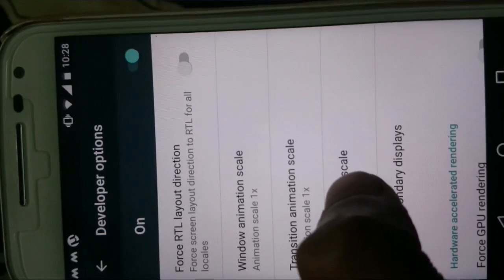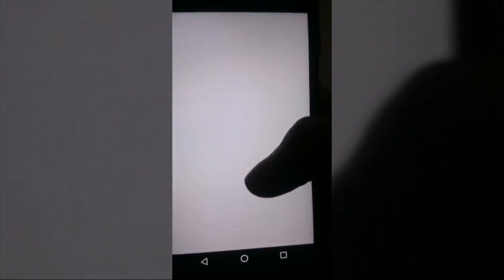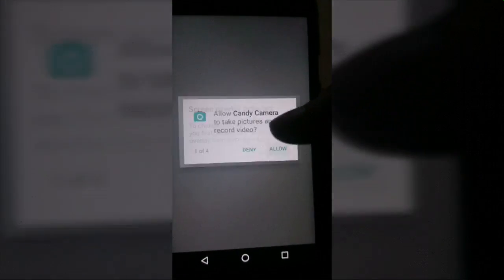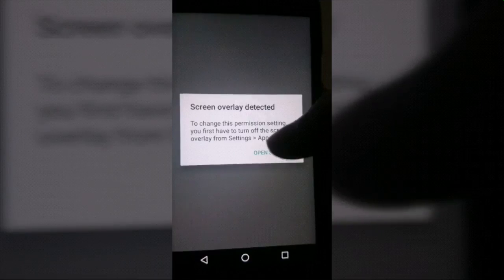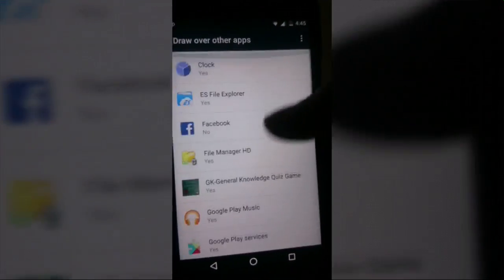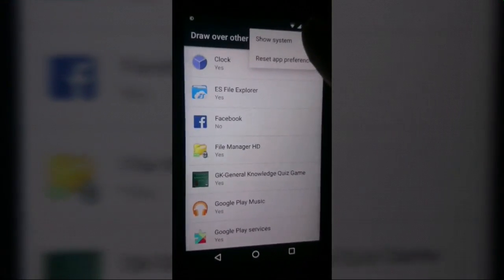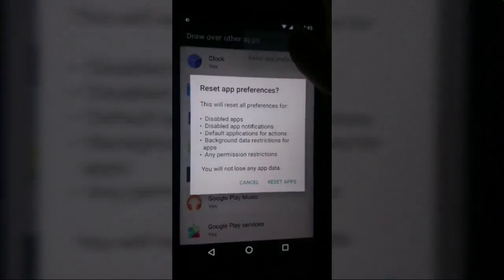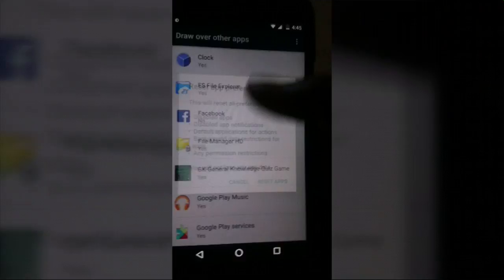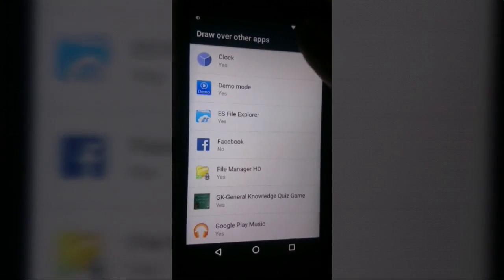I recommend not upgrading to Android Marshmallow until this issue is fixed. As you can see I'm again trying to open the album and again the same issue is happening. If you guys have any solution for this please feel free to mention it in the comment section.